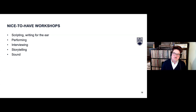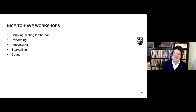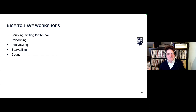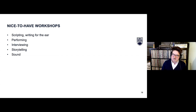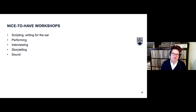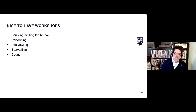Some nice-to-have workshops: scripting, writing for the ear. Students in essay mode tend to write run-on sentences, use jargon, or use long words that sound impressive on the page but don't when you're trying to listen to them or perform them. Talking to them about writing for the ear, simplifying language, and breaking up sentences so people can hear it is really valuable.